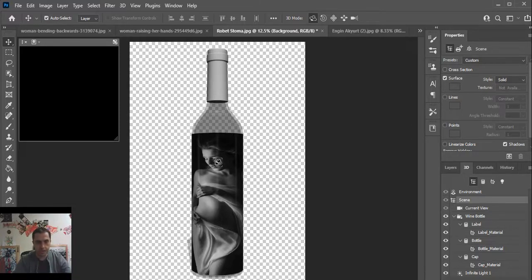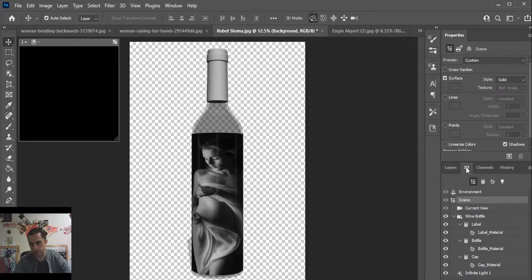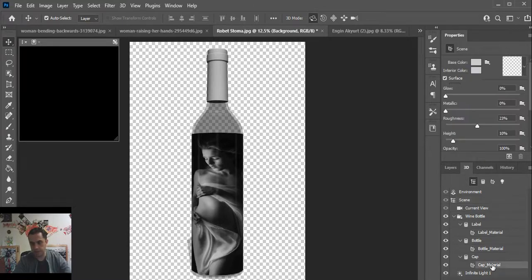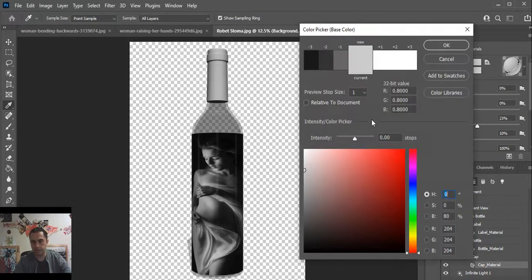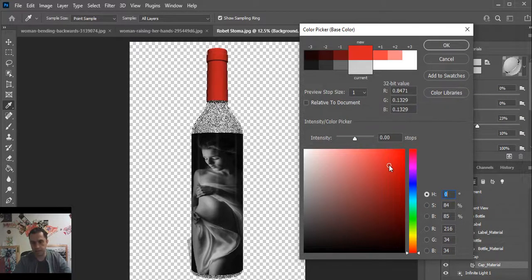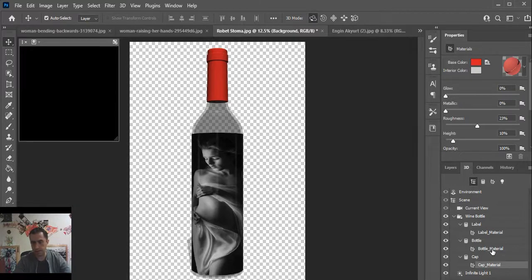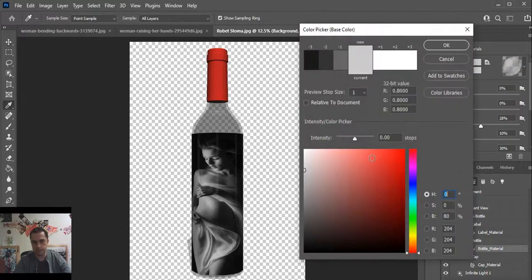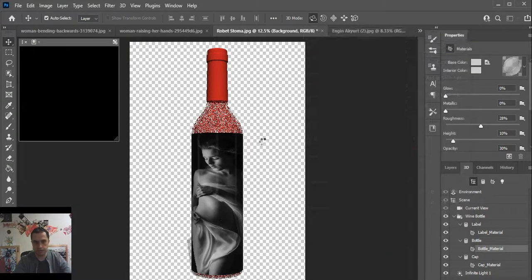You can change the color of bottle and its cap. Enter the menu, click on the cap material, click on color, select color. And select and click on the bottle material, select color.